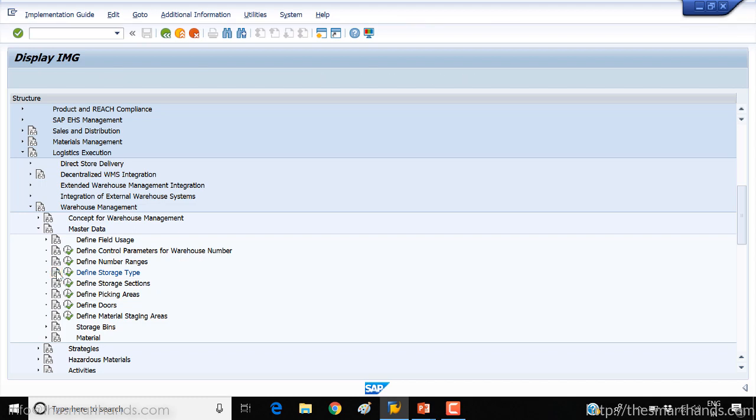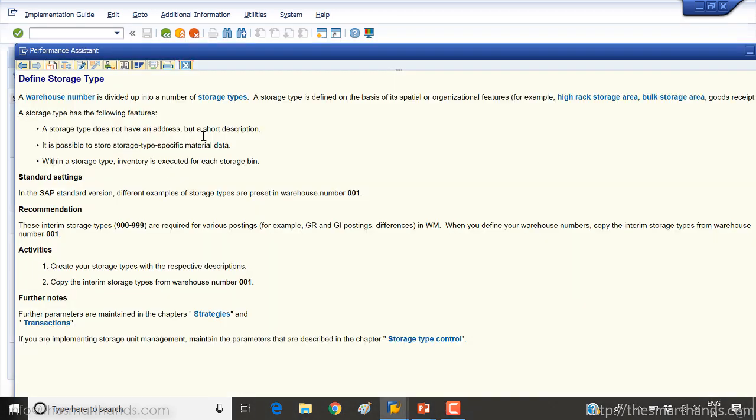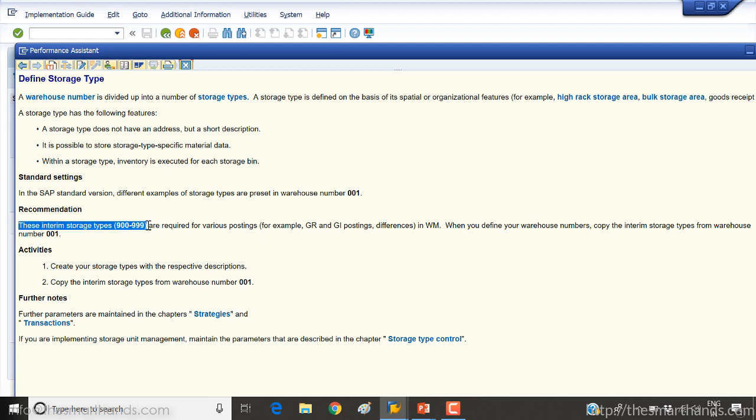If you want to learn more about storage types, here it will tell you. This is very important: all the interim storage types you can see between 900 and 999 are the standard interim storage types. So whenever you create your own storage types, make sure you also copy these 900 storage types which are the SAP standard for the interim storage.